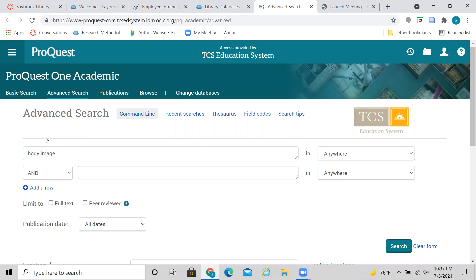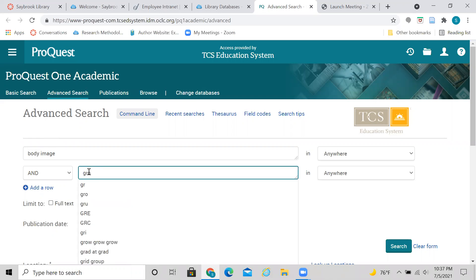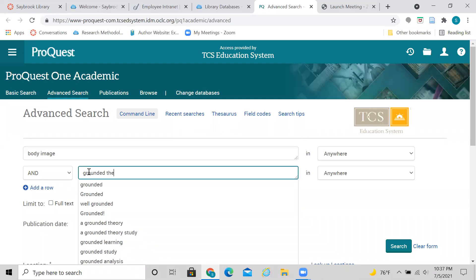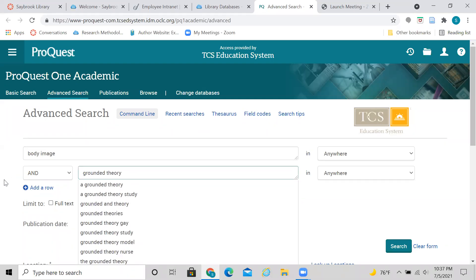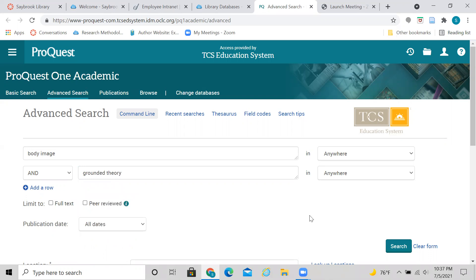The other thing I could do though, is I could also add in another search term. So if I have a particular type of study, or a particular type of article that I want to look for, then I could type that in, in the next search box. So let's just try grounded theory here. And then I can click search if I want to.